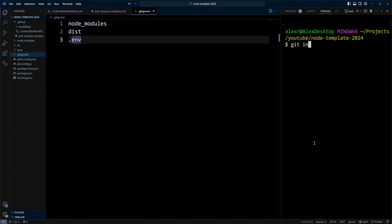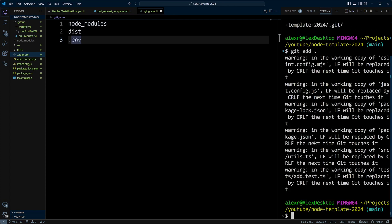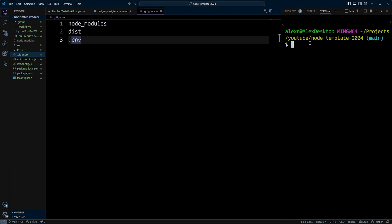Let's go ahead and initialize git in our project. So we'll do git init. Next, let's add the files and create the first commit. So we'll do git add dot. That means everything. And we're going to do git commit with message initial commit.